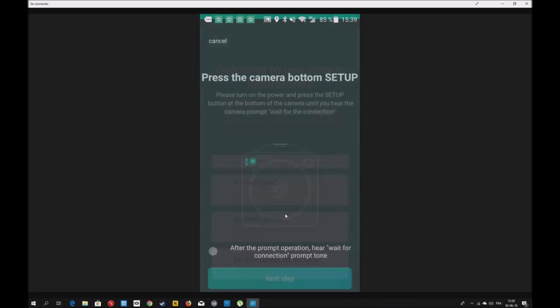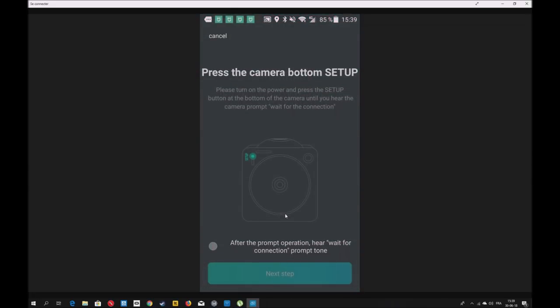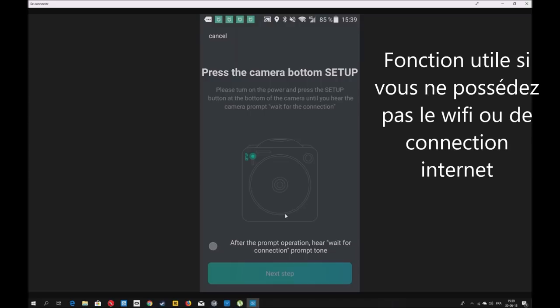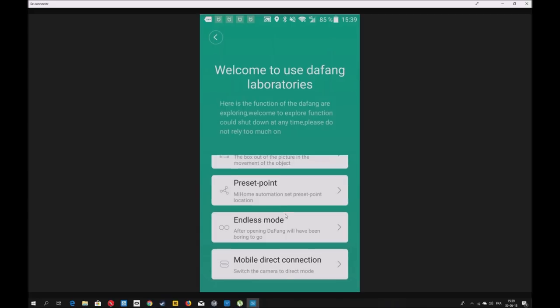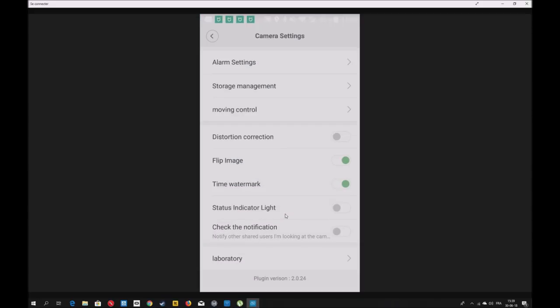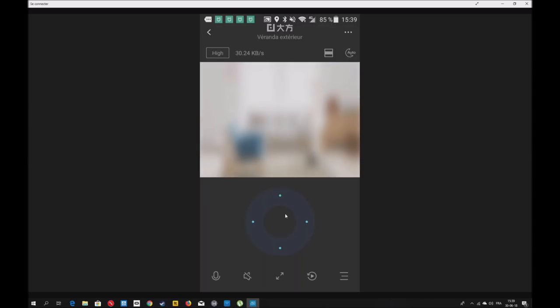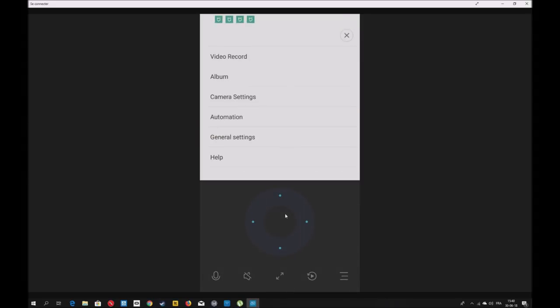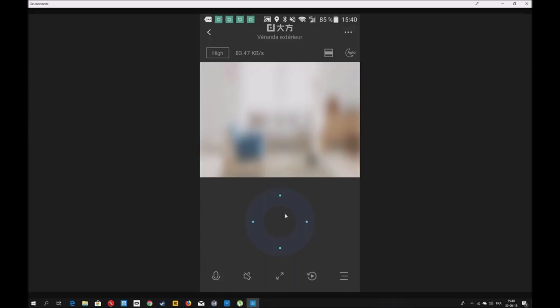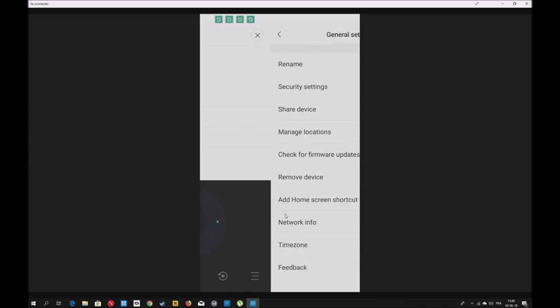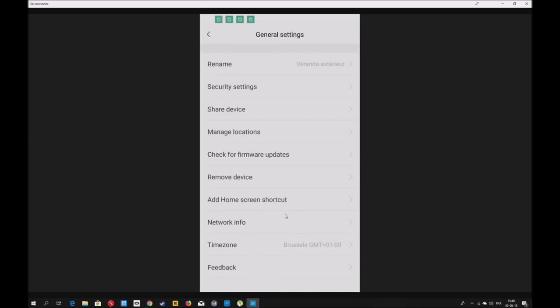Mobile direct connexion. Si vous voulez vous en servir comme Babyphone, directement, vous allez utiliser le Wi-Fi de la caméra pour vous connecter. Ce ne sera plus sur votre réseau, mais le Wi-Fi de la caméra directement. Seul vous qui êtes connecté à la caméra pouvez voir l'image. C'est un mode intéressant. Vous avez toutes les automations, toutes les scènes que vous avez créées. Moi, j'ai mis une petite notification, mais vous n'êtes pas obligés de le faire.